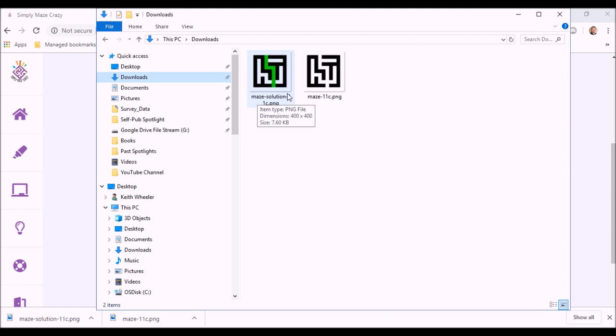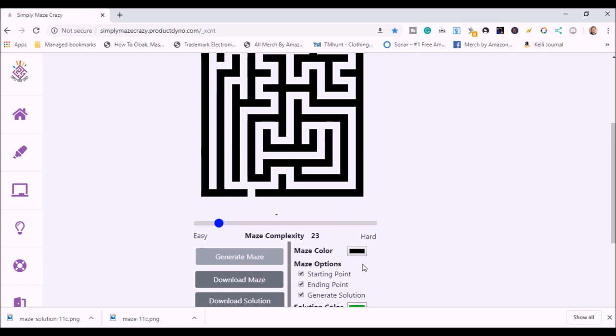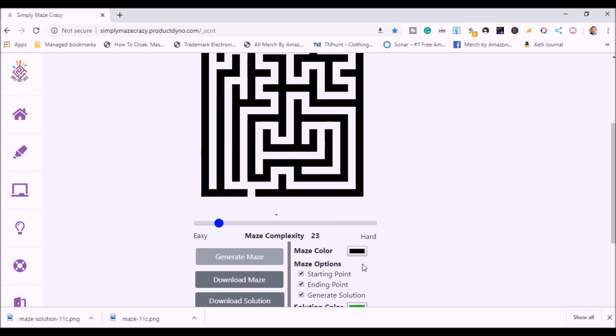So let's get a little more complex than that. We're going to hit reset. And we're just going to scroll over to... Let's do probably like a 23. This is still something that would be more for a youth, but a lot more complex. Again, because we have the solution turned on and in green, if I click over here, there's the solution to it. And again, I can just download the maze and download the solution.